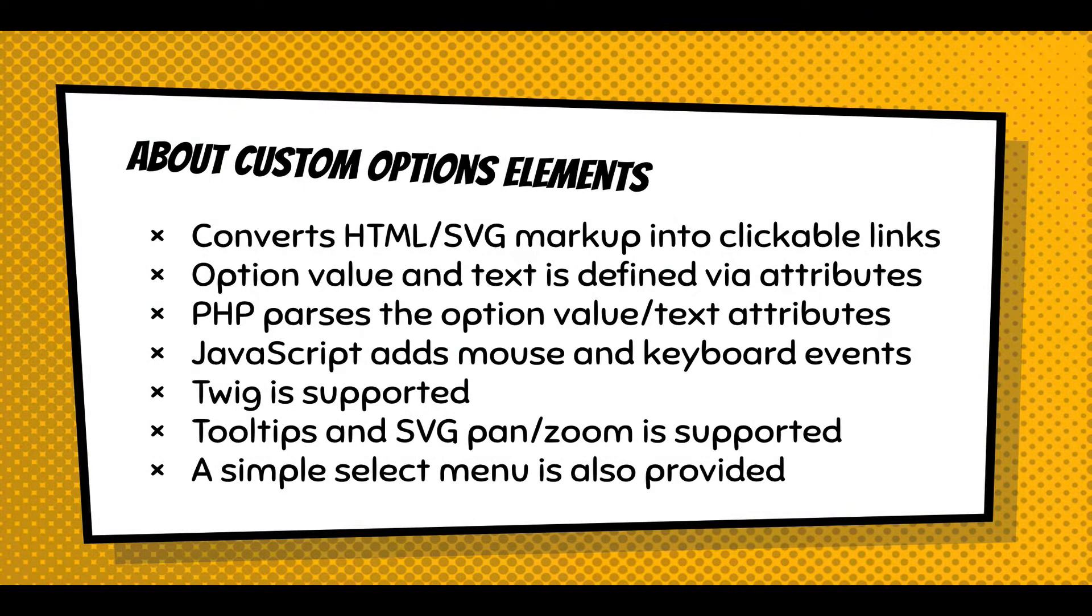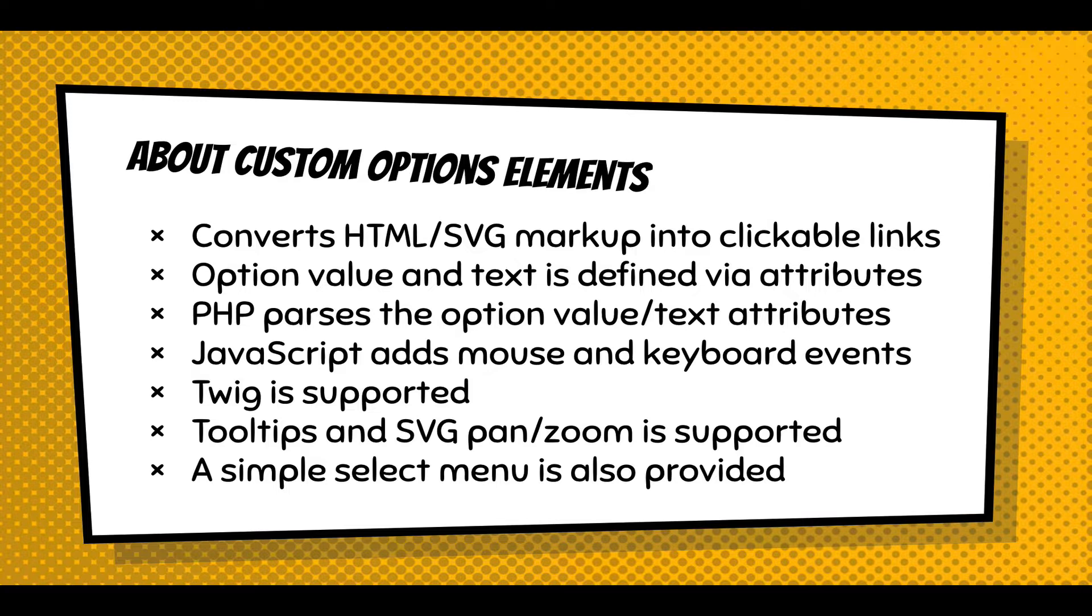About these elements, it converts the HTML SVG markup into clickable links. Those clickable links select option value and text in the background, and that text is defined via attributes in the markup. The PHP parses those option value and text attributes, then it renders it to the browser.